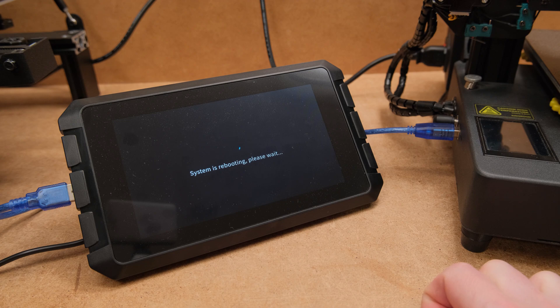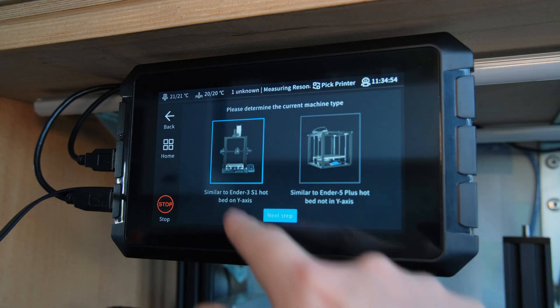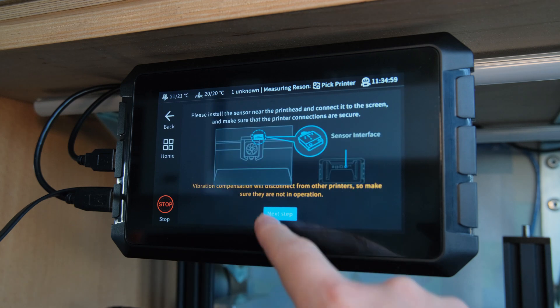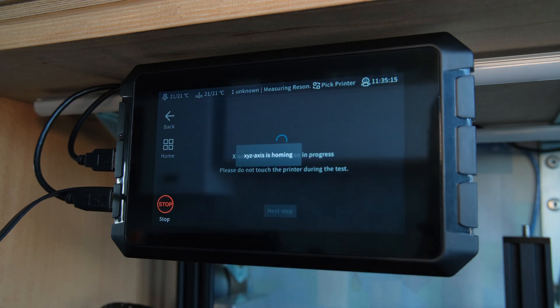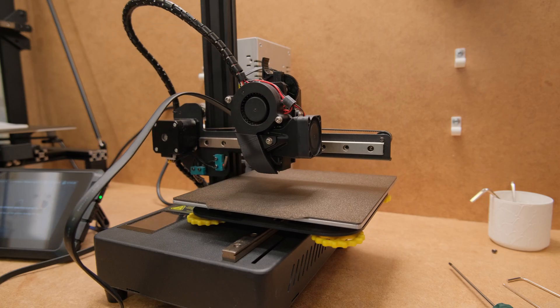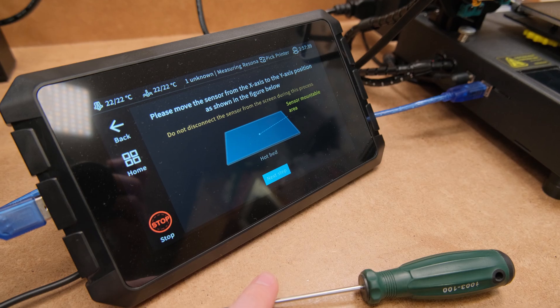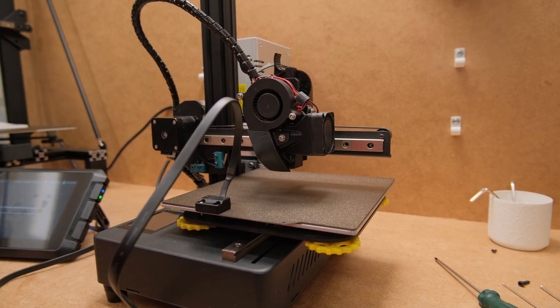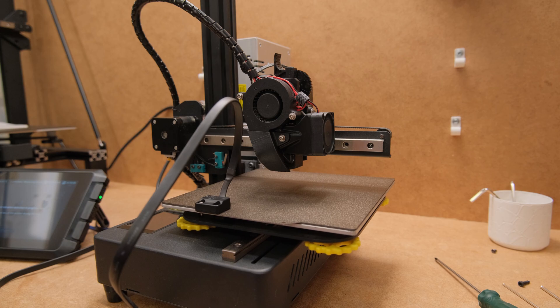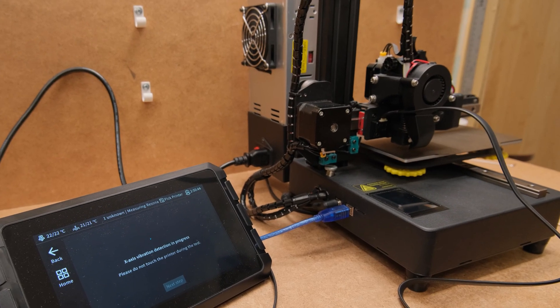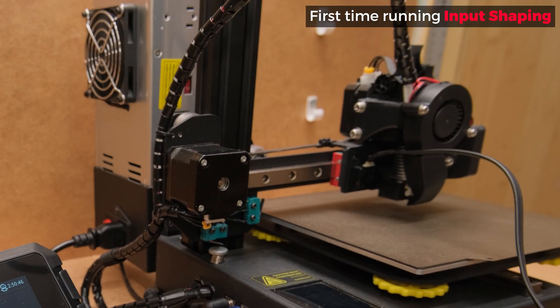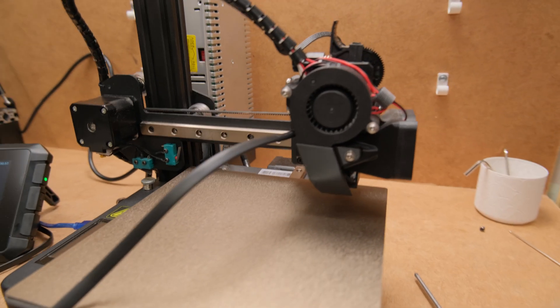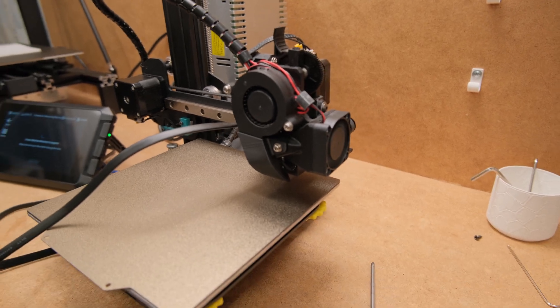But we wanted Clipper for more advanced features like input shaping and pressure advance. So first, the input shaping or resonance compensation setup. This one is very easy to perform on the pad and the accelerometer is also included. You follow what it tells you to do and measure resonances for X and Y axis. But this is where things are not completely implemented. At this point the calibration setup doesn't ask for the location where tests should be performed, so it just goes to a default spot.